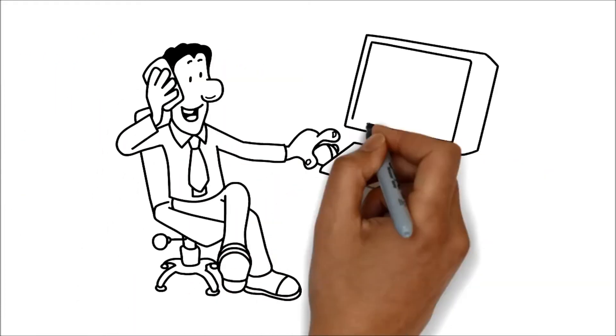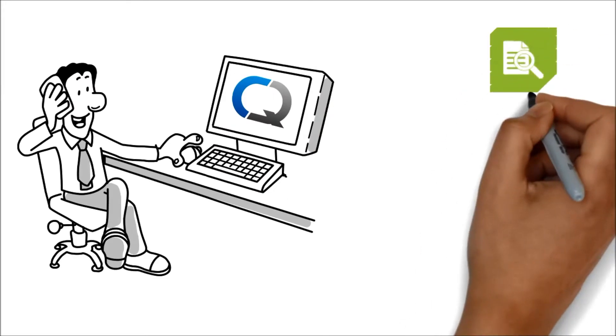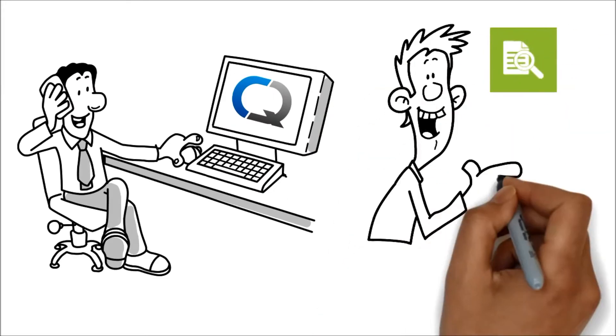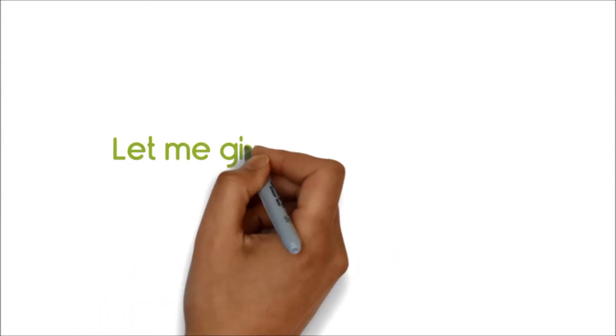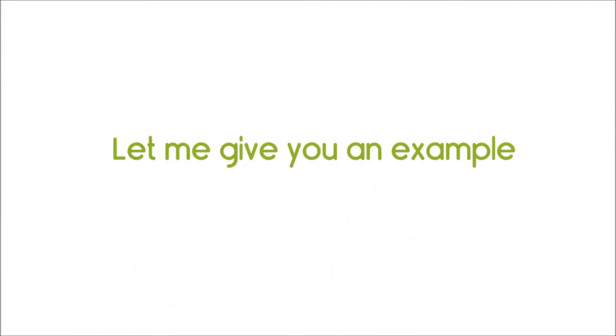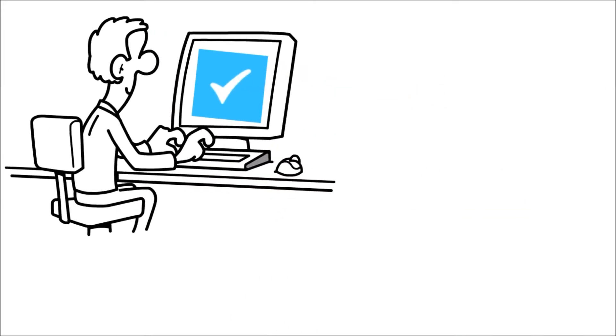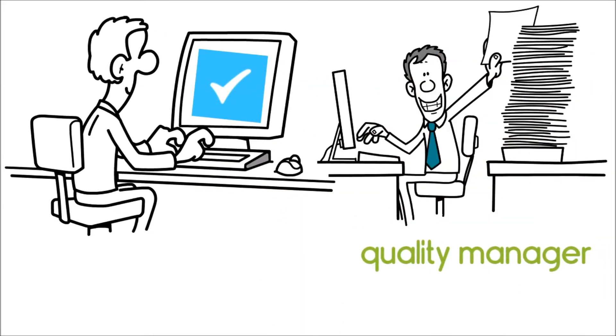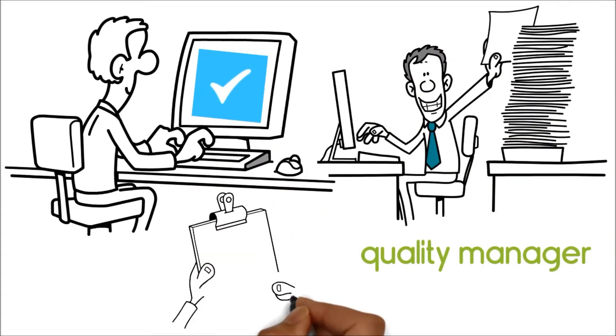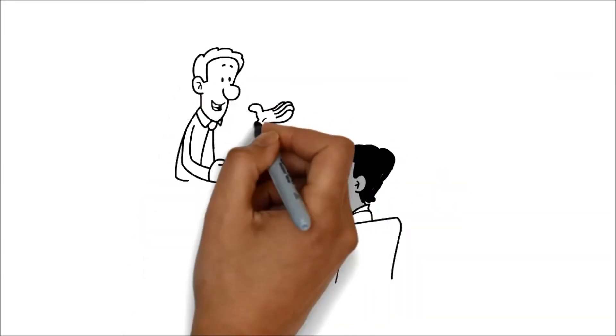Thanks to ComplianceQuest, audits help us improve and we no longer fear them. Let me give you an example. Following a CAPA last week, Bob, our quality manager, raised a request for an internal audit.